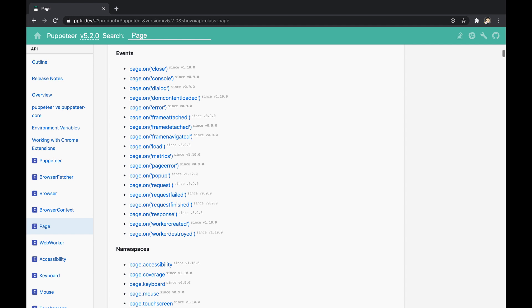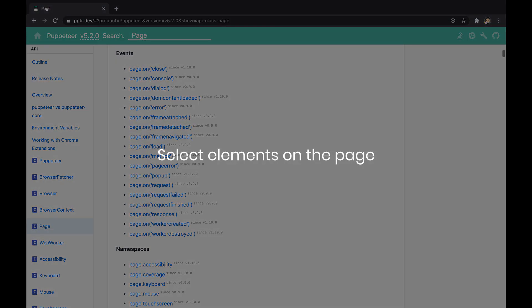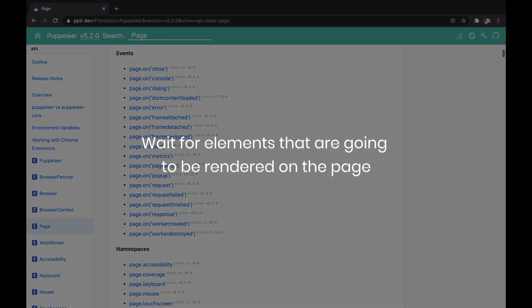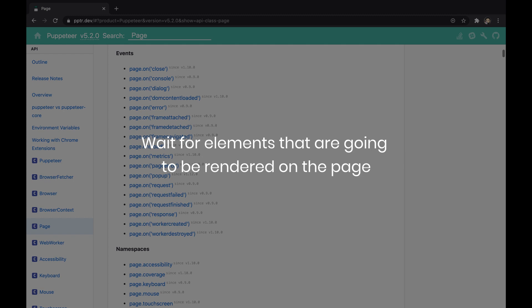For example, we can select elements on the page, retrieve information about the page, wait for elements that are going to be rendered on the page and more. As a side note, the page instance could also represent a Chrome extension background so keep that in mind.